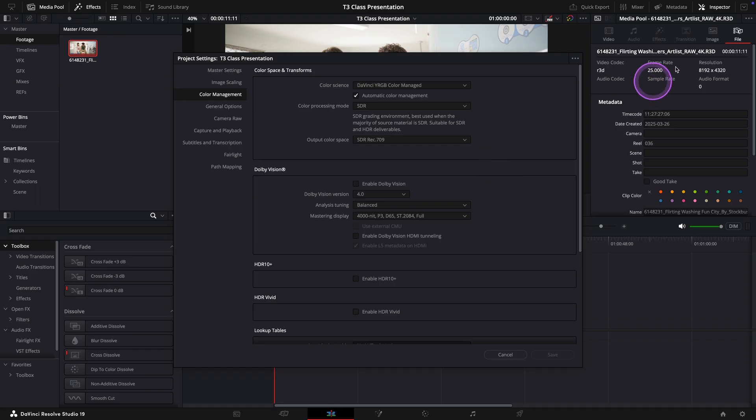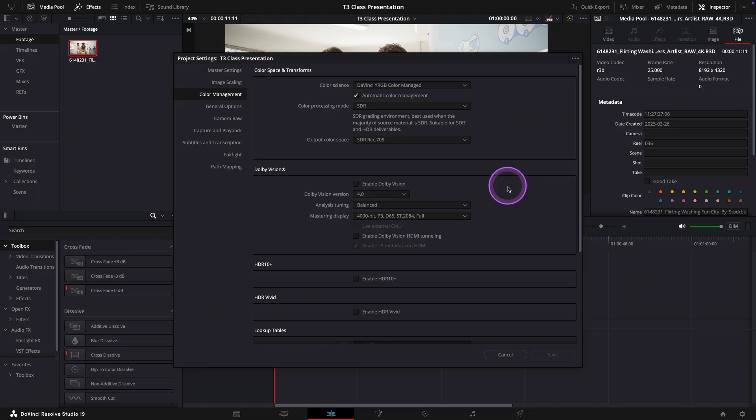In my case the sample footage was shot with a RED camera, and using this color managed workflow makes sure the image is displayed in the correct color space automatically without needing to apply any manual transforms.